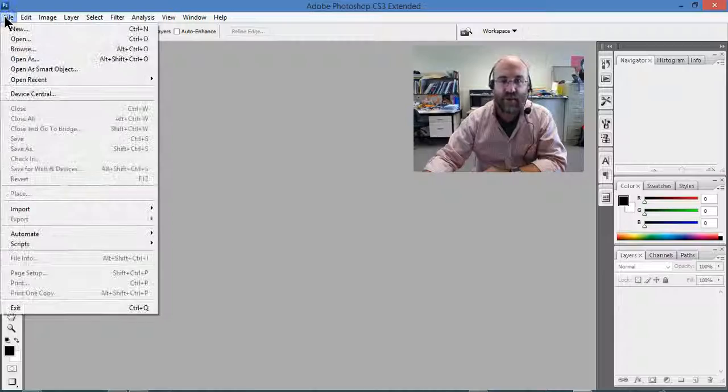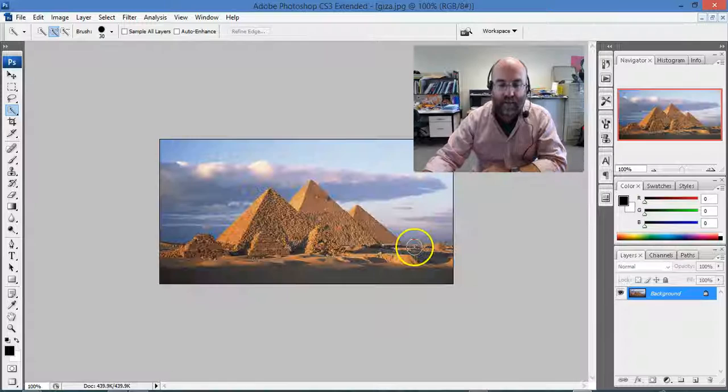First thing I'm going to do is file open and choose the image I want to work with. There it is. I'm going to grab this selection tool here. It's the fourth one there.